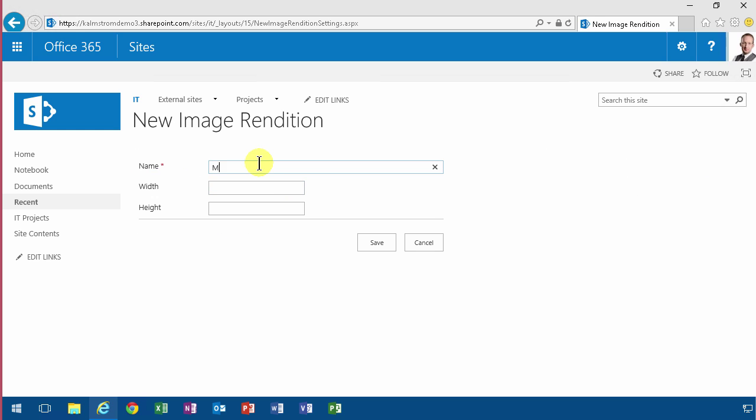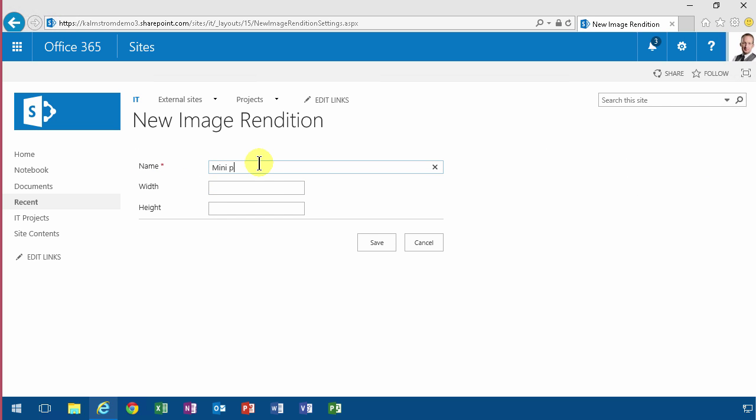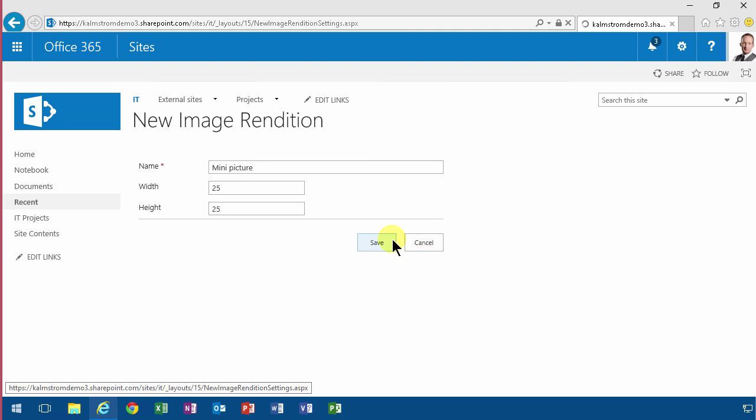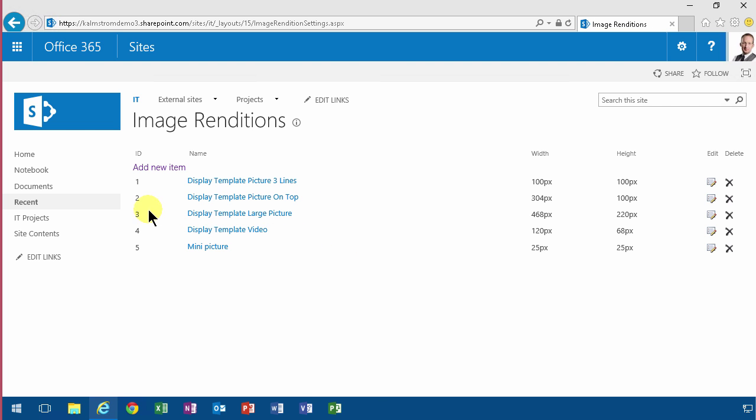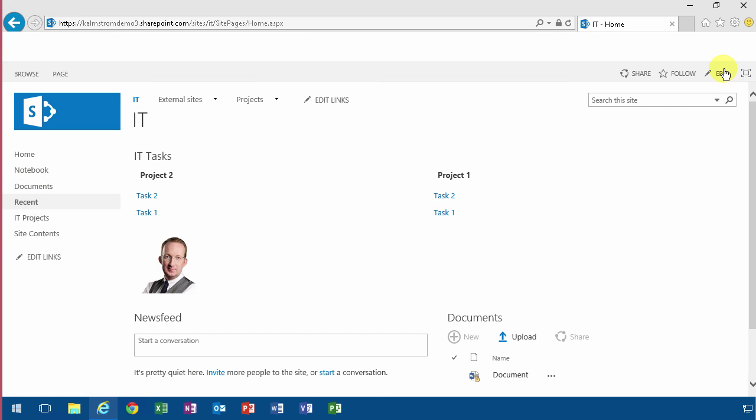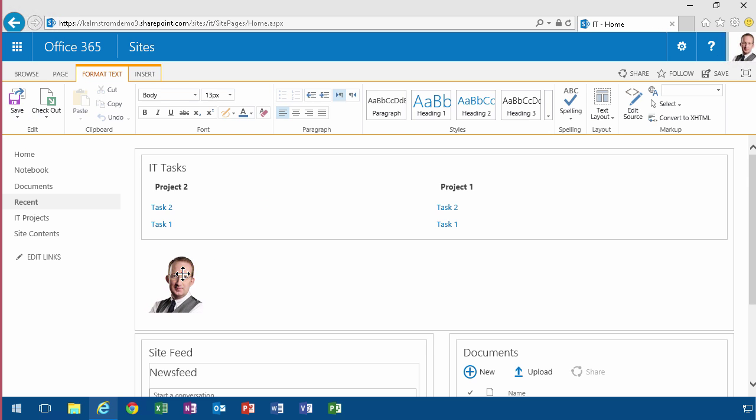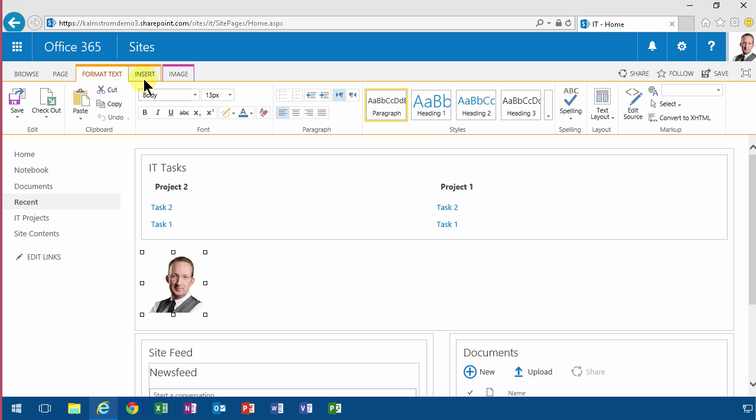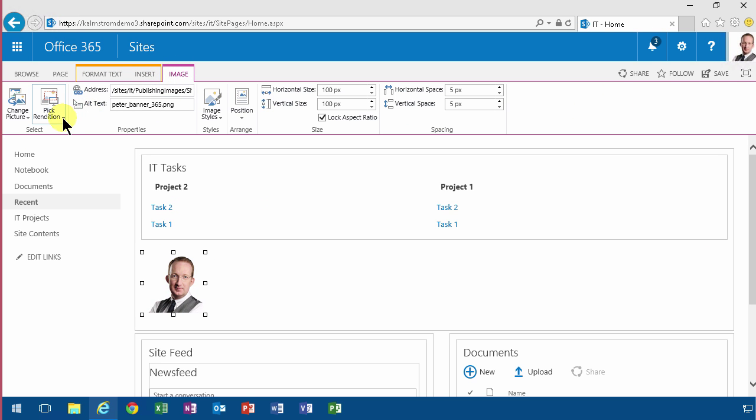Let's do a mini picture like that - let's do 25 by 25, very small. Now I'll go back to my page, edit, and when I select that image again, I'm going to pick the rendition.